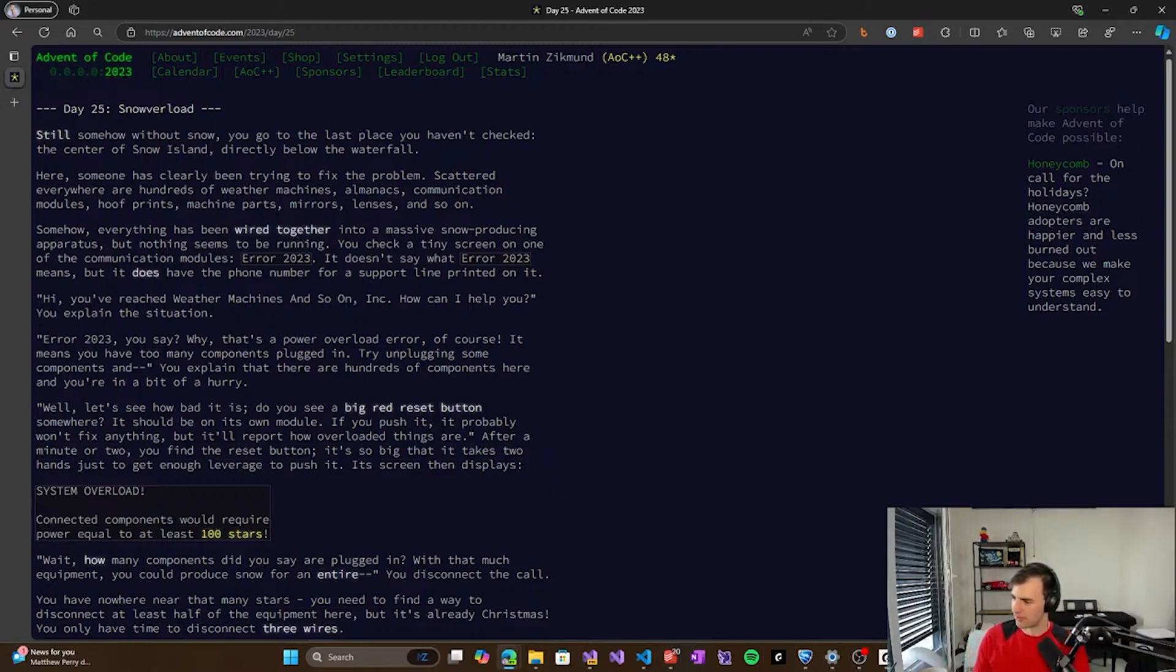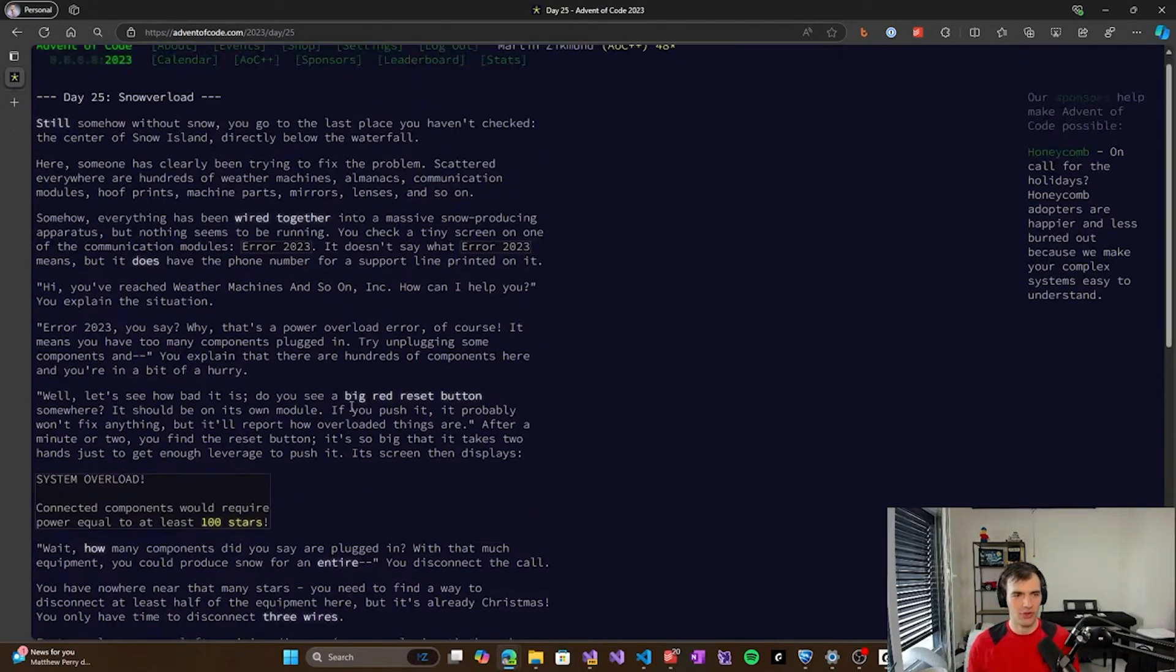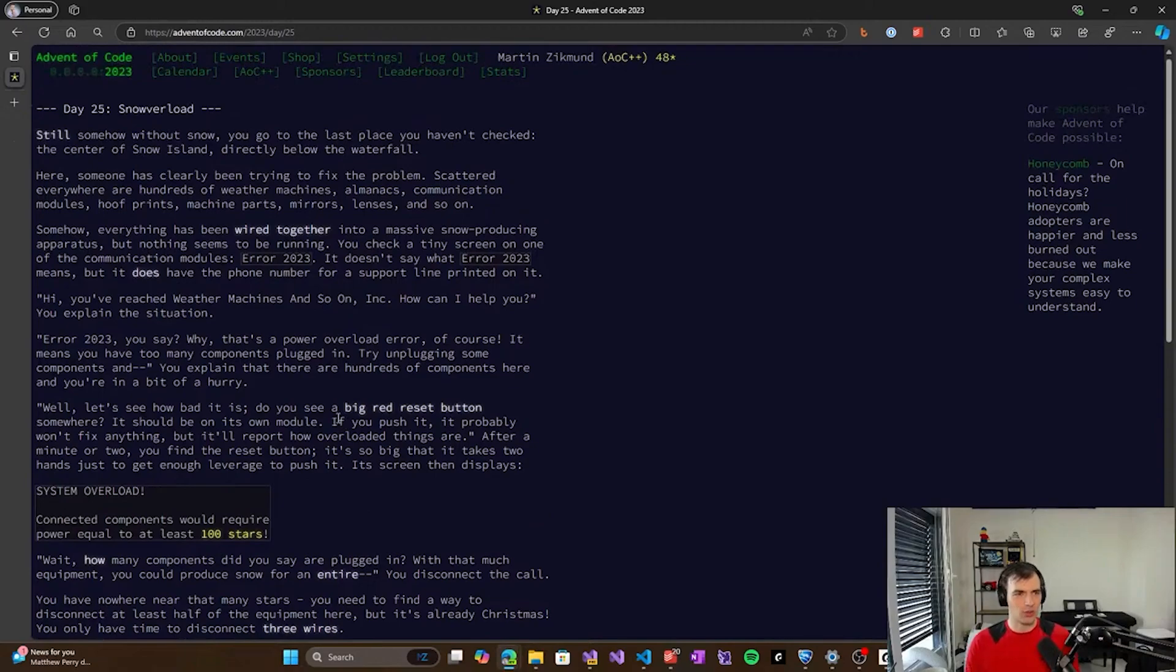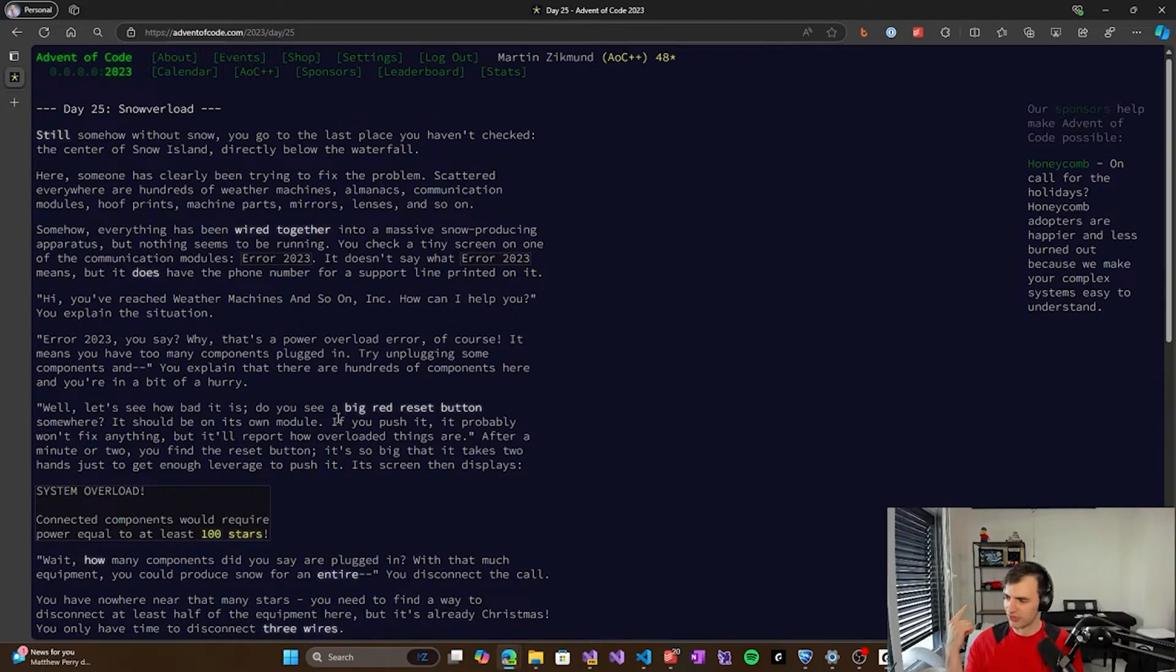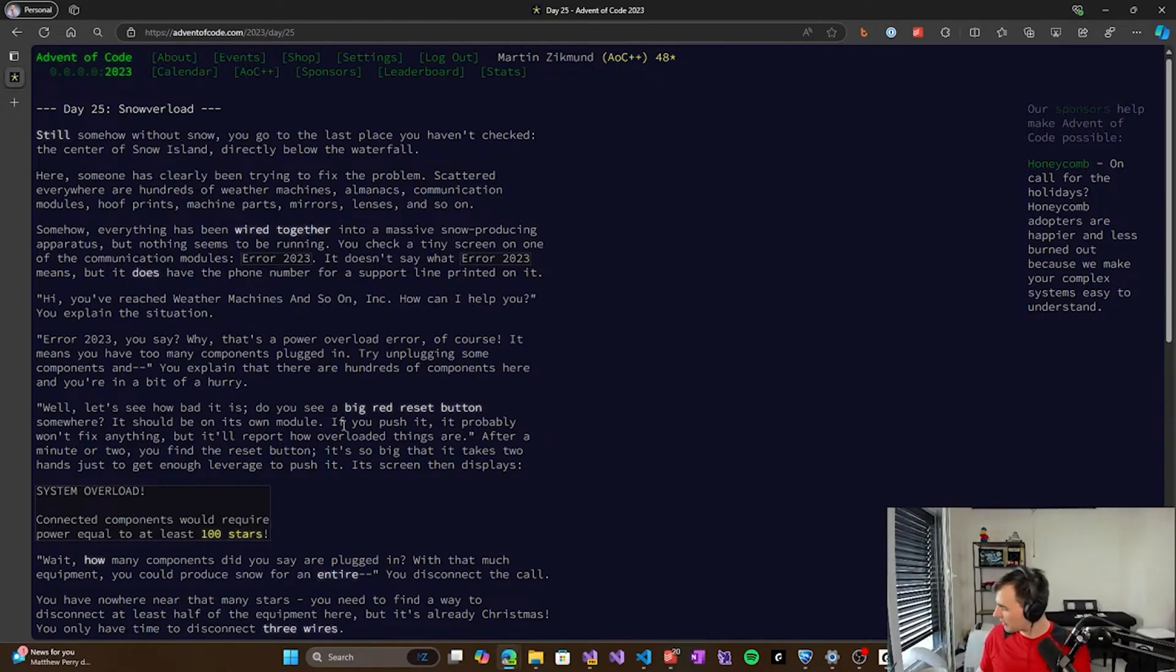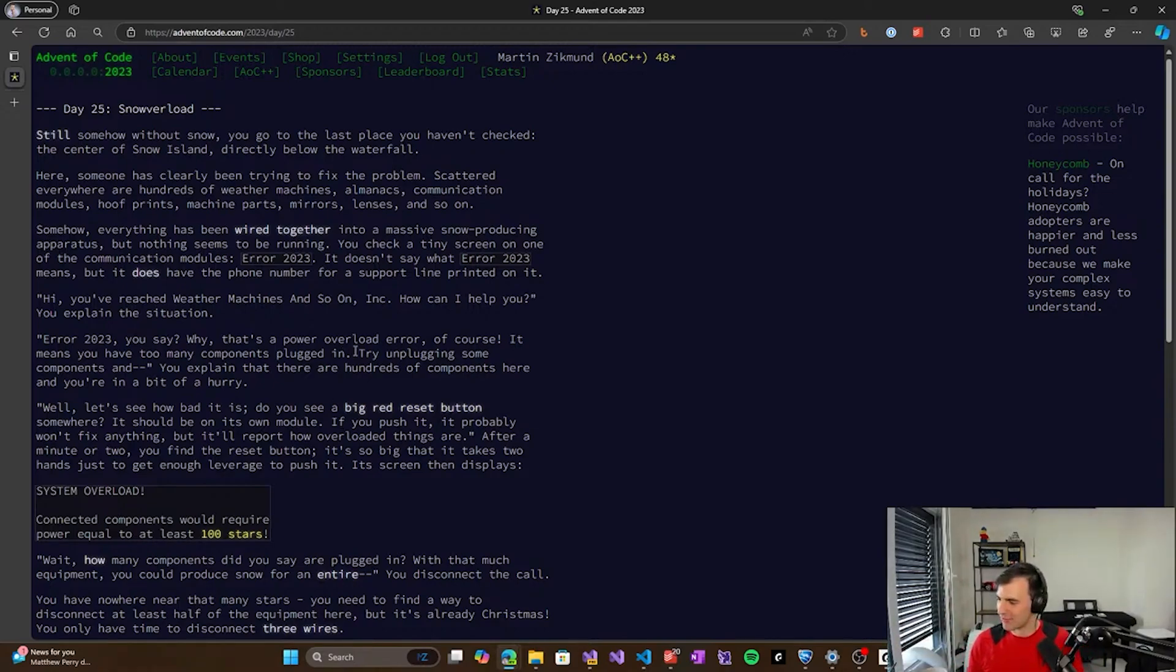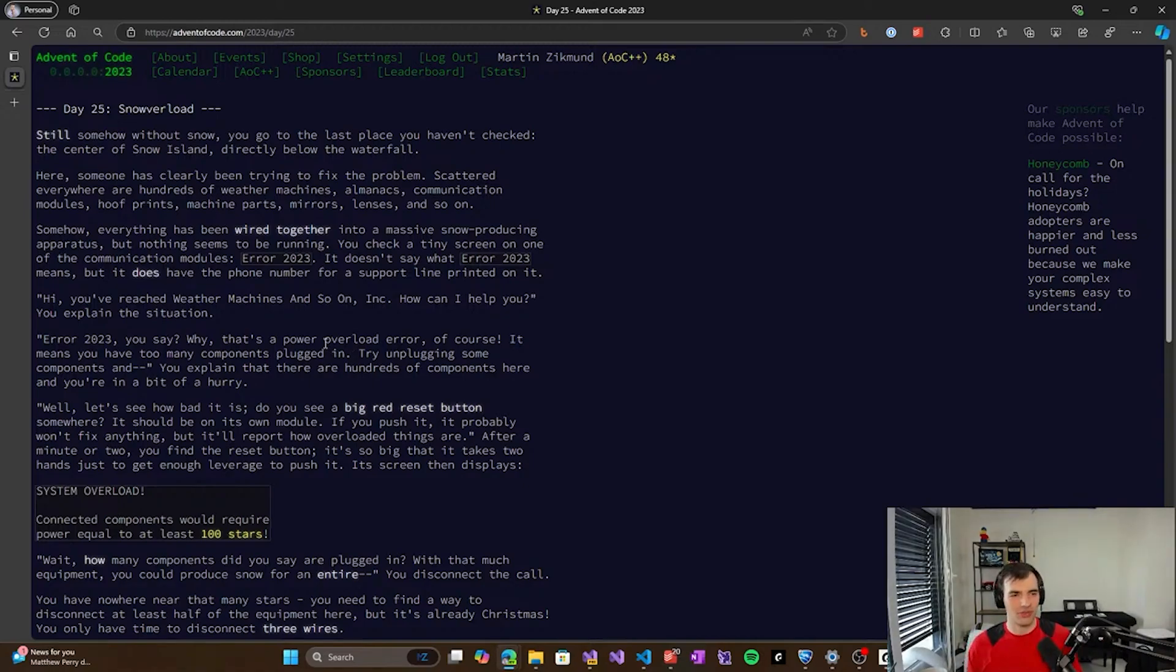Even of course I did pre-read the description and the problem to understand what I will be doing, because otherwise it'll be a very boring session of me being completely lost. So I have some idea how to solve it. So we will see if it works out or not. So today's problem, and I hope you can see me, it seems to be streaming correctly. So the problem that we will be solving today is snow overload.